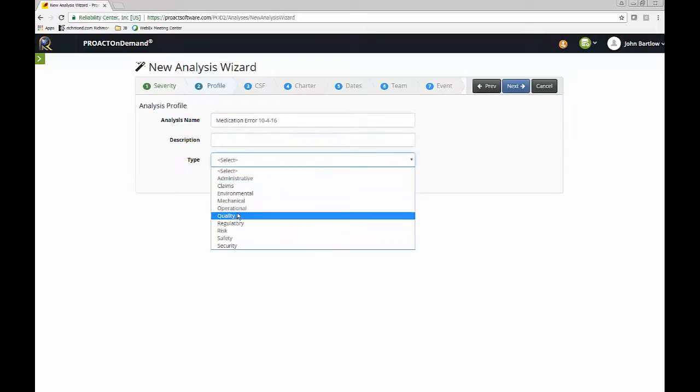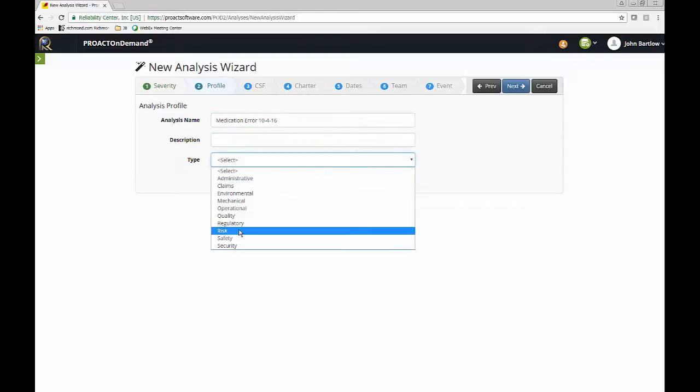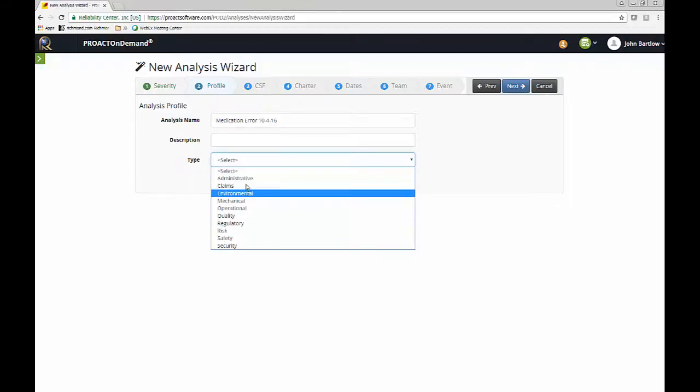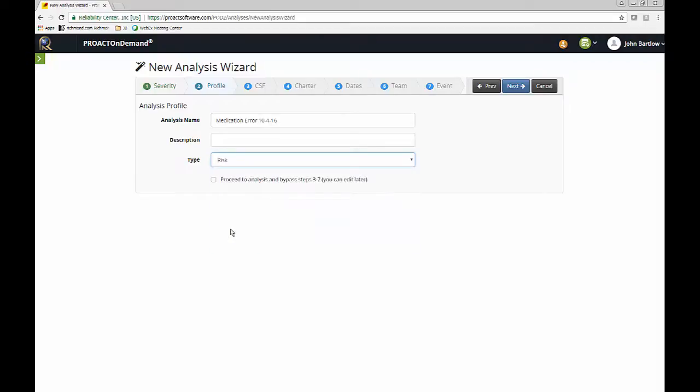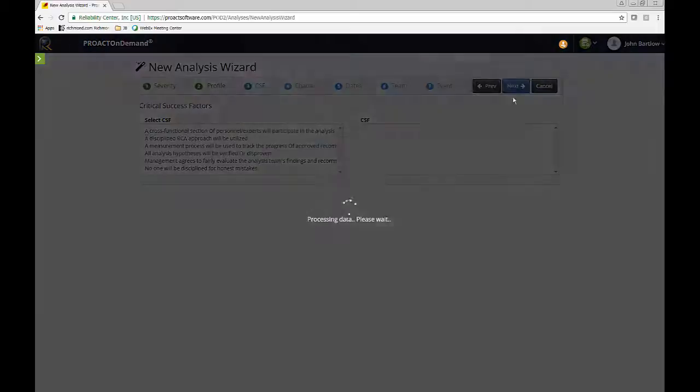I do need to select an analysis type. This is a default list of types that we have for categorizing the RCAs that you create, and this can be customized. For now, I will call this a risk. You can also type up an analysis description, which is just a description of the event, or of the failure, or the reason why you're doing the RCA. And you can always come back and do this later.